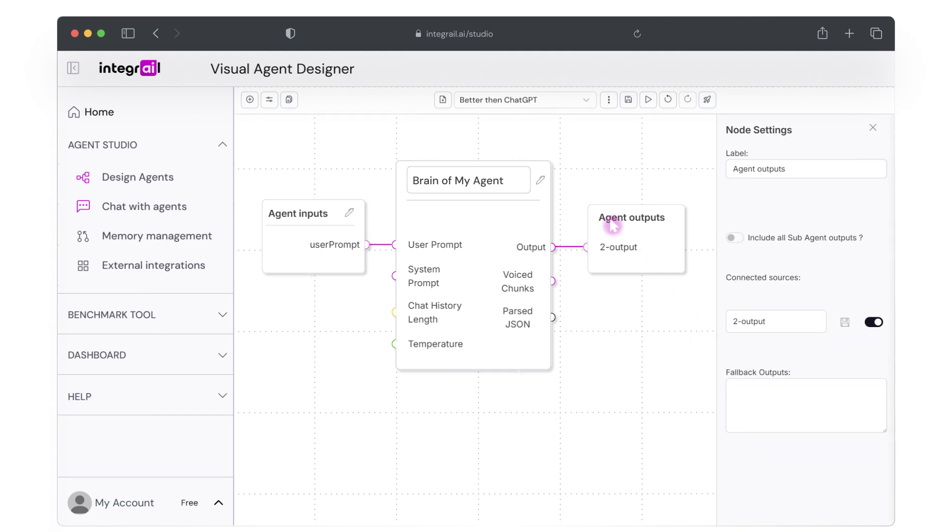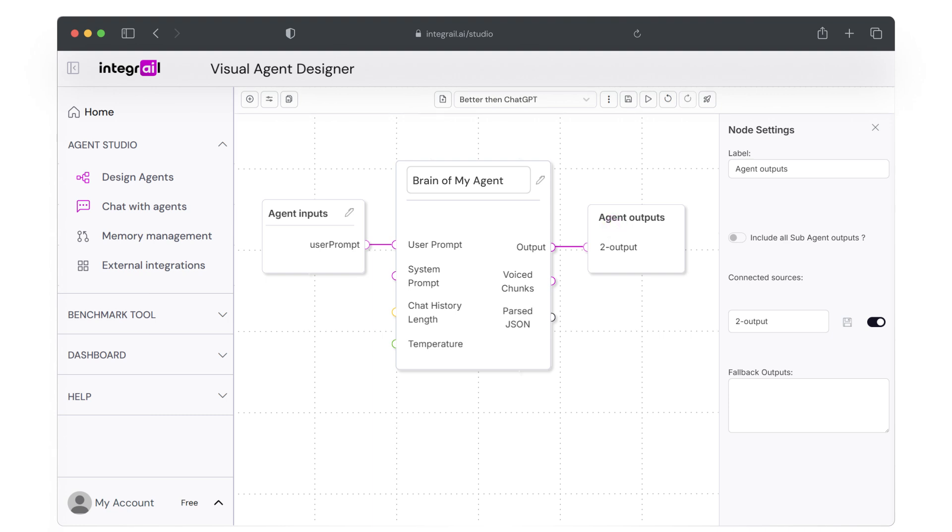The output node also has settings, but for this basic agent, we don't need to adjust anything here. Just ensure everything is saved by hitting the save button.